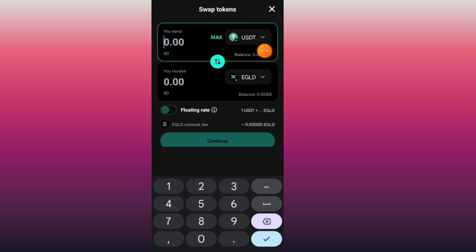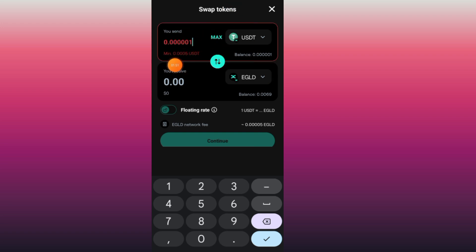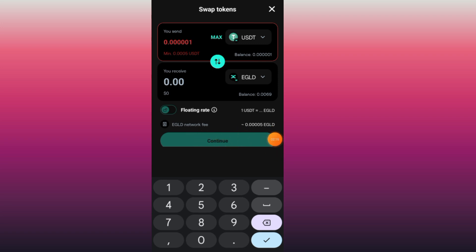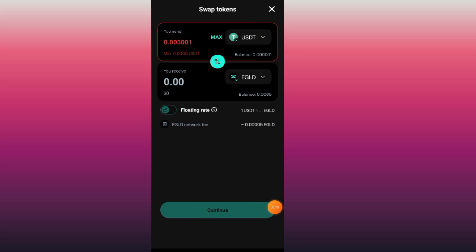For example, say you have 10 USDT. You can tap the Max button or type in the amount manually. It will show you the amount of EGLD you will receive by swapping your USDT. The gas fee will be approximately 0.00005, which is about 0.002 cents in USDT. Tap Continue to proceed with the swap.